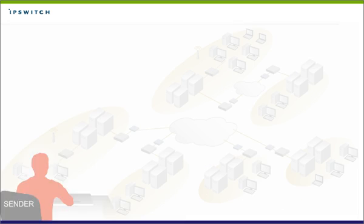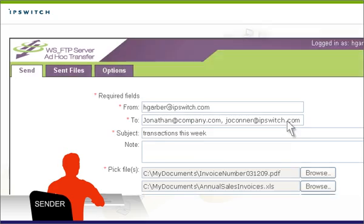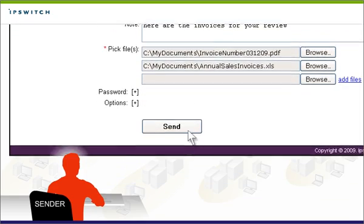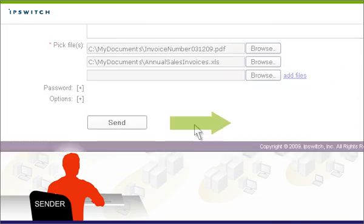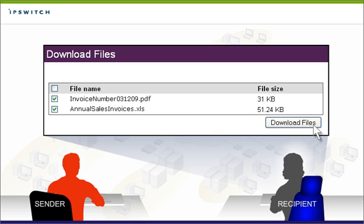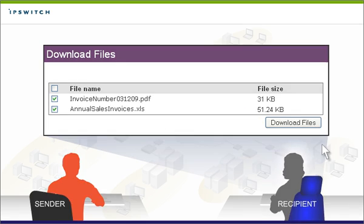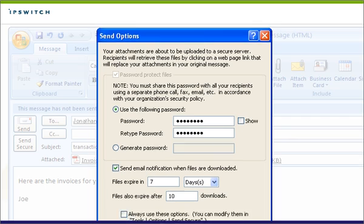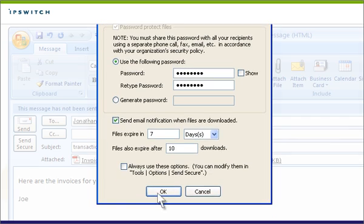Using just a browser, an end user can transfer files securely to WSFTP server or directly to other people. An Outlook plug-in makes secure person-to-person file sharing as easy as sending email.